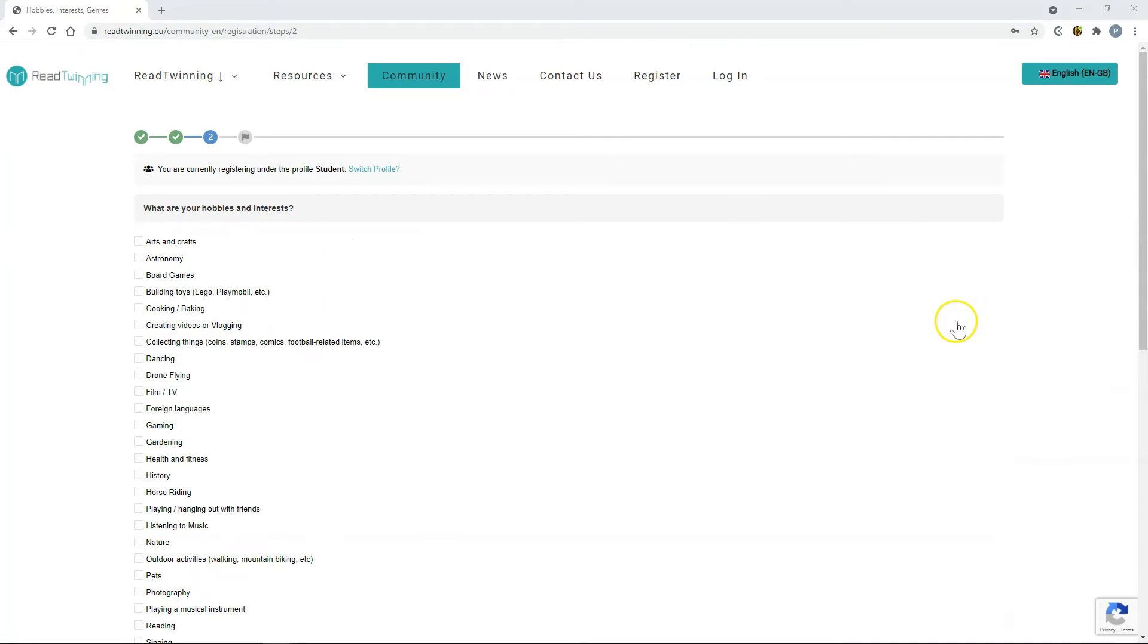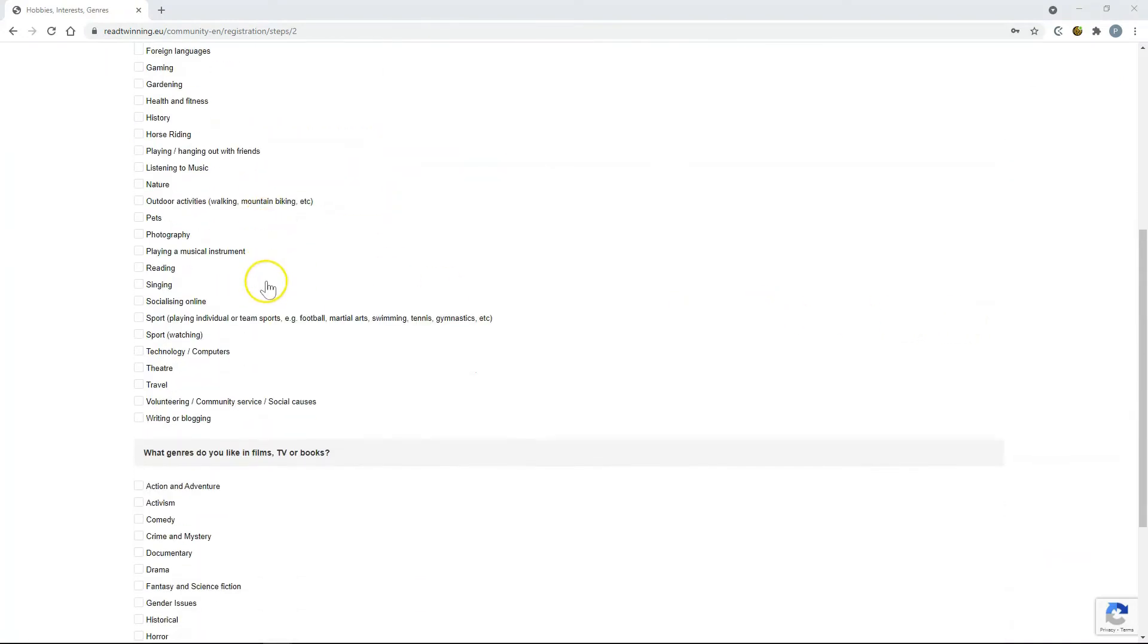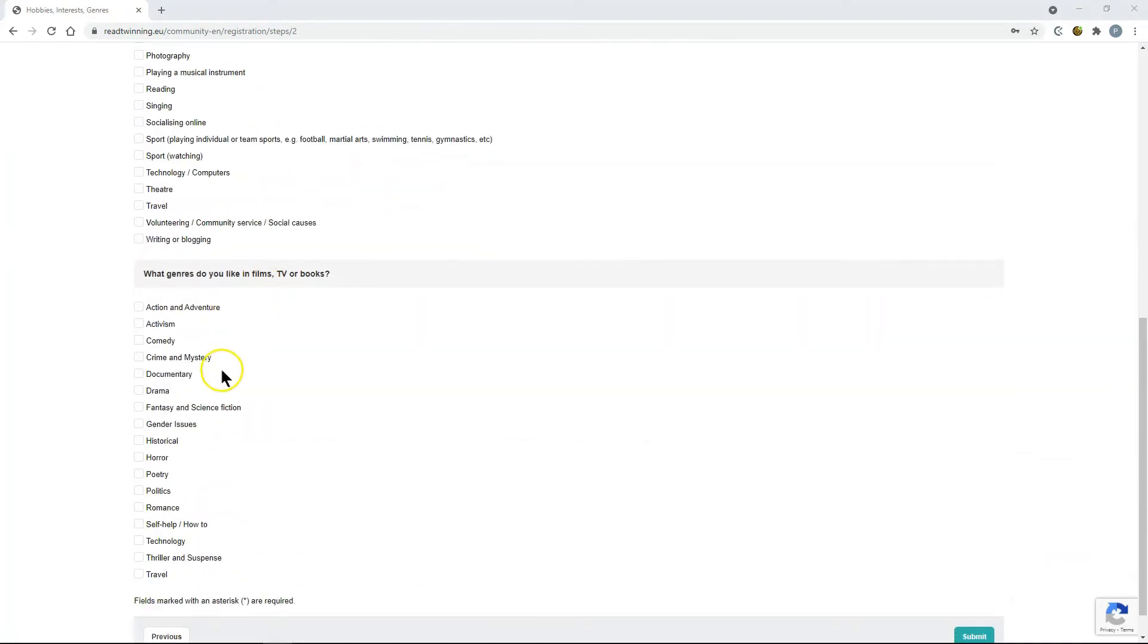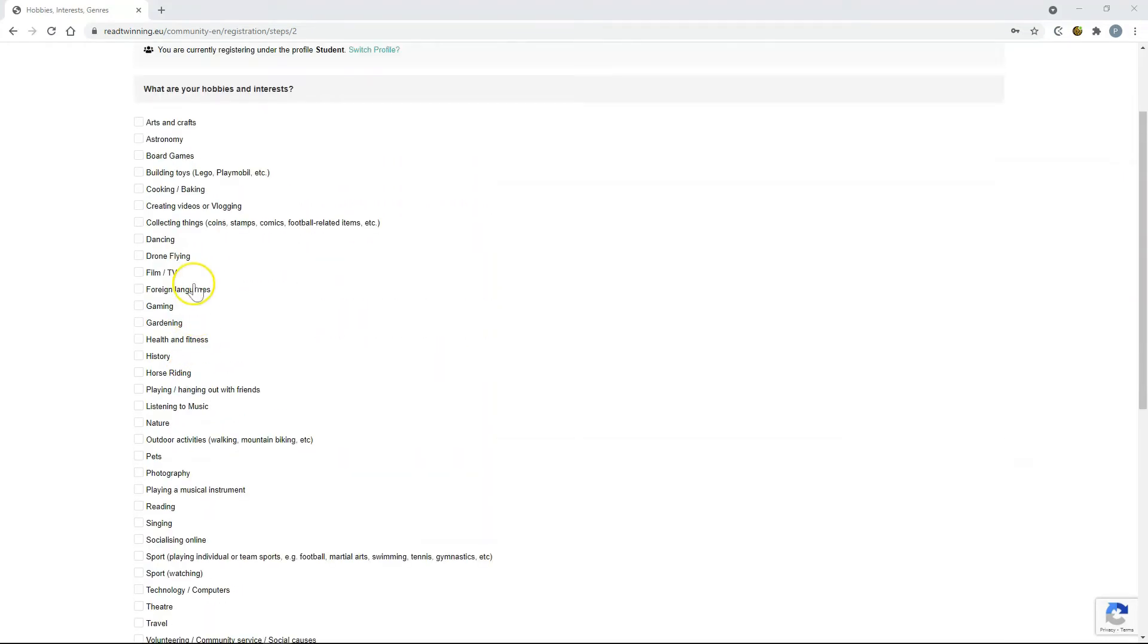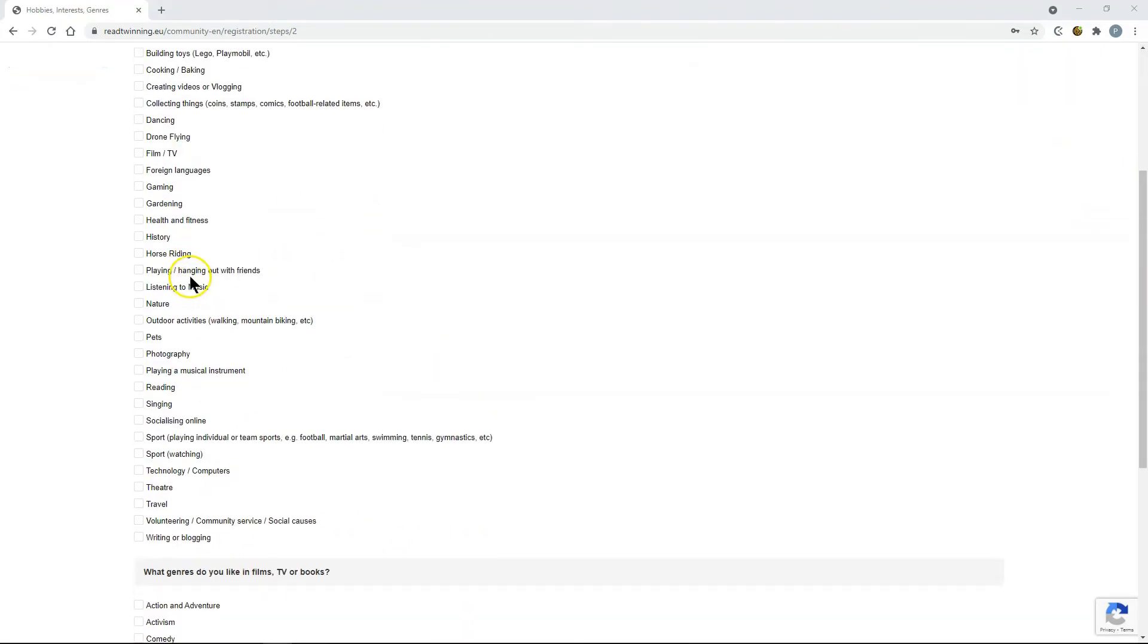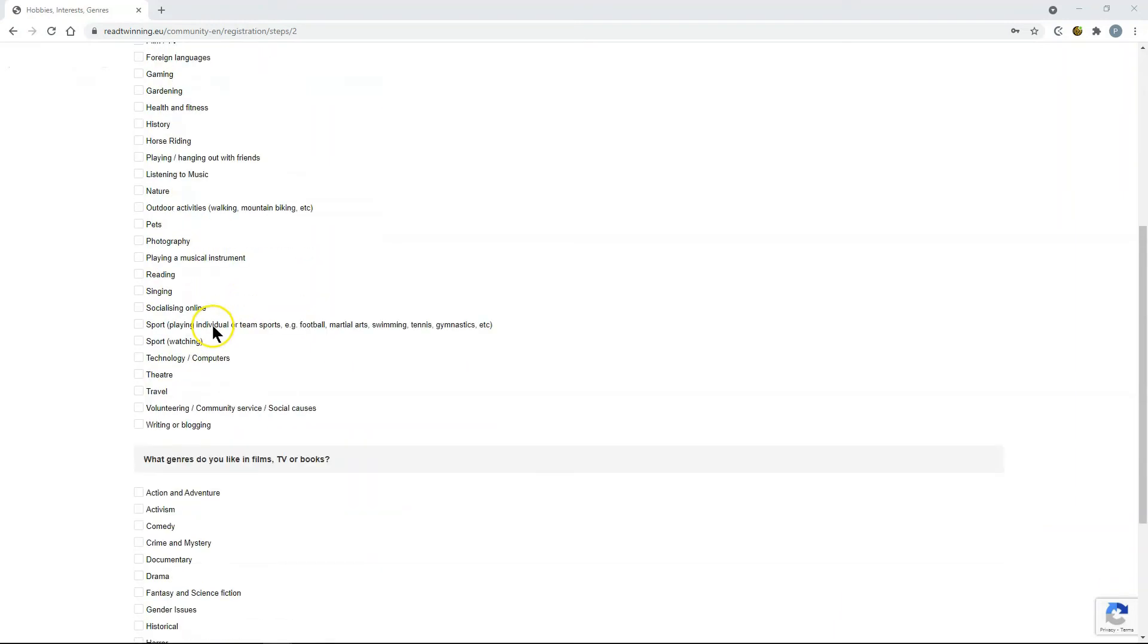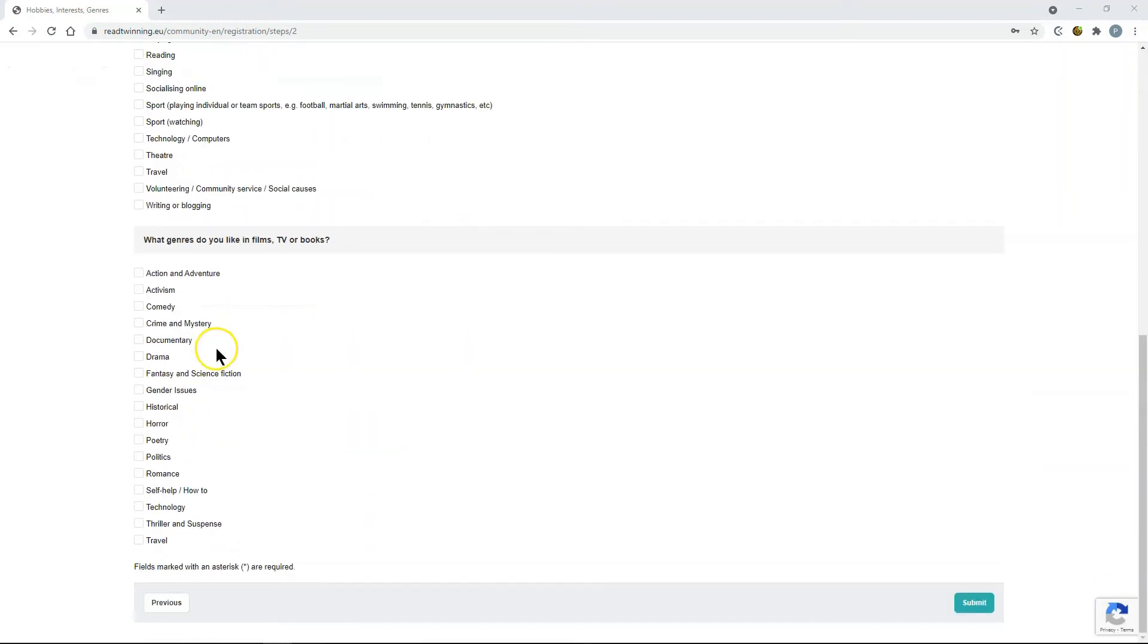On the next screen you can select your hobbies and interests, and the genres you like in films, TV or books. Choose as many of each as you would like, and this would help when matching with other users on the platform. When you've completed that, click submit.